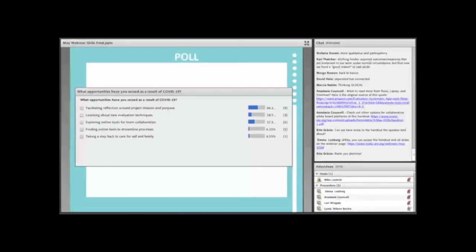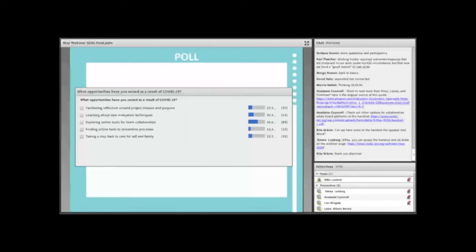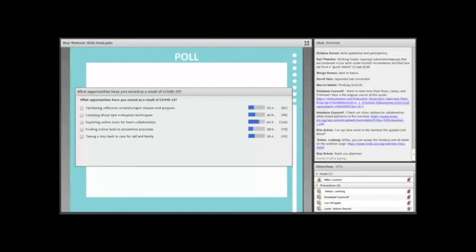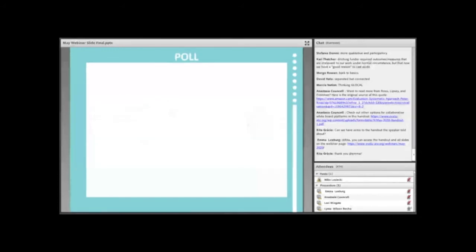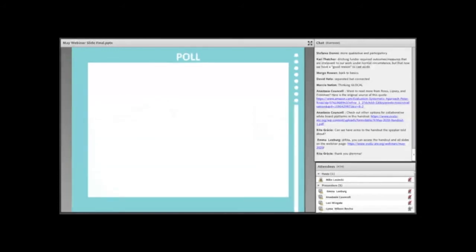Mike, can we move to the next poll? So, the next poll is going to ask you, what opportunities have you seized as a result of COVID-19? And again, there are five different choices, but you can choose multiple of them. So, I see people are saying that they're really facilitating this reflection around the project's mission and purpose. A lot of people are exploring online tools for team collaboration. That's great. I'm also glad to see that a number of you are taking a step back to care for yourself and your family, because that's so important.